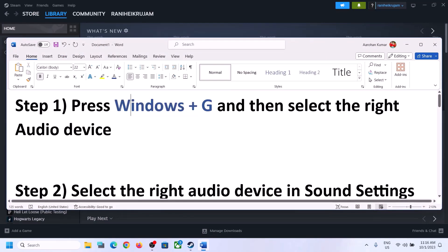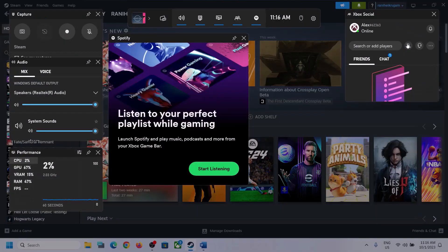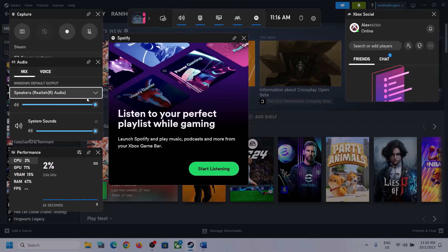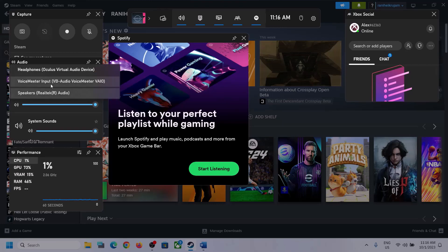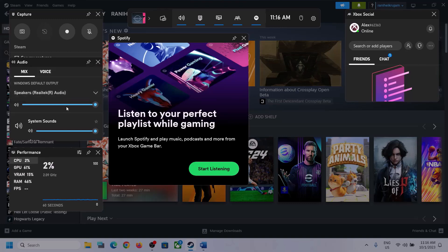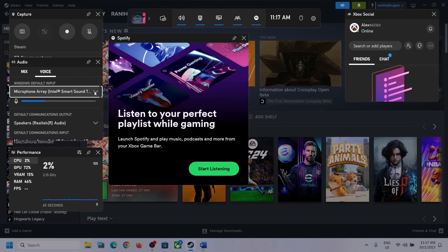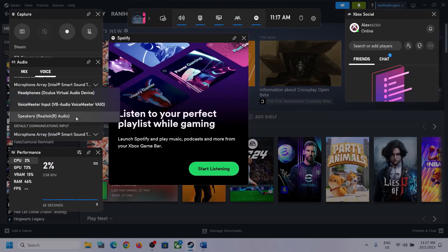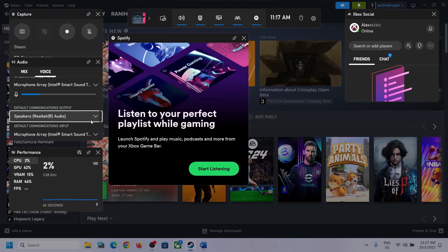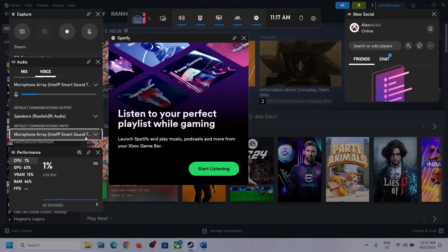The first step is to press Windows + G on the keyboard to open the Xbox Game Bar. At the top you can see a speaker icon — click on it. Under Audio, select the right audio device by clicking the down arrow. Also scroll down and make sure the game volume is set to maximum. Then go to Voice and select the right device there as well. Under Speaker Communication Output, select the right audio device — in my case it's Realtek Audio. Make sure you select whichever headphone or speaker you are using.